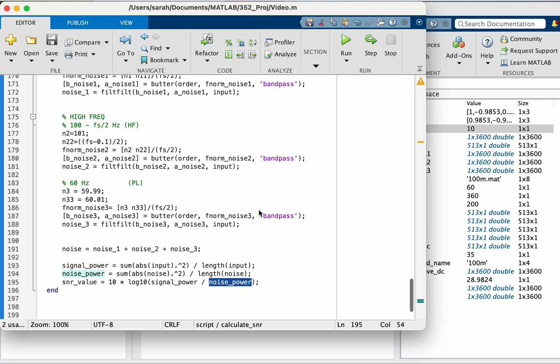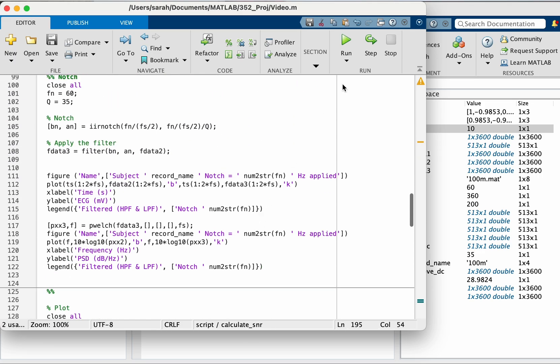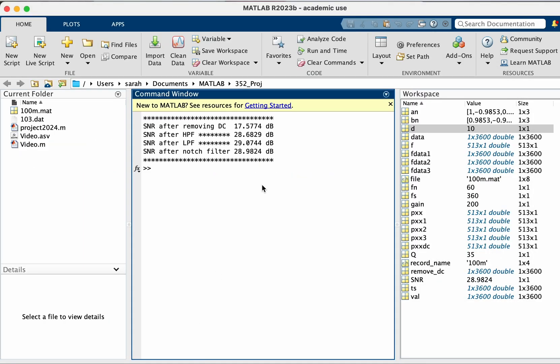Now let's run the code from the start. And look, I got my different SNRs. So before or after removing the DC, this is the SNR. And then after the high pass filter, after the low pass filter, and after the notch filter.